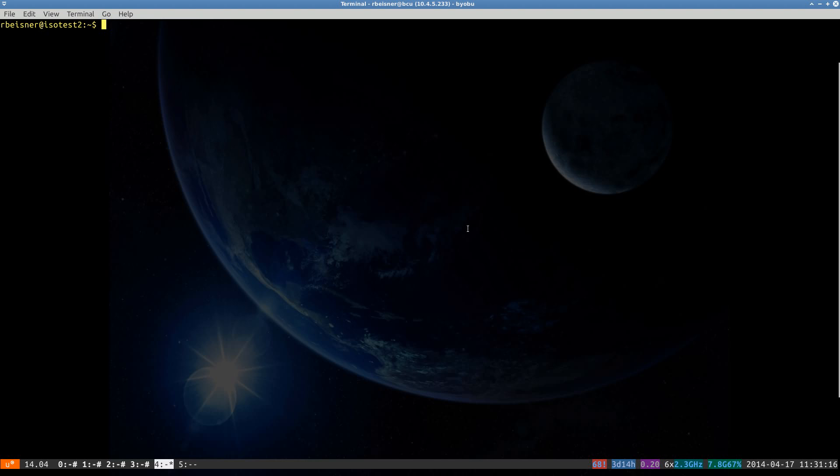Hello, good day. We have a Precise 12.04 server that I want to upgrade to the Trusty 14.04.